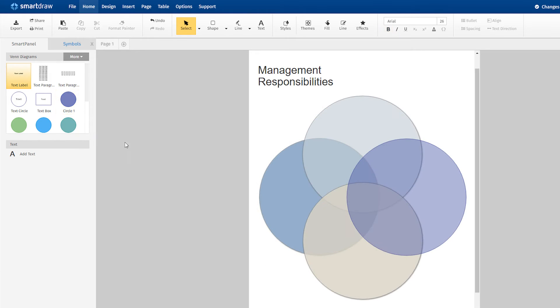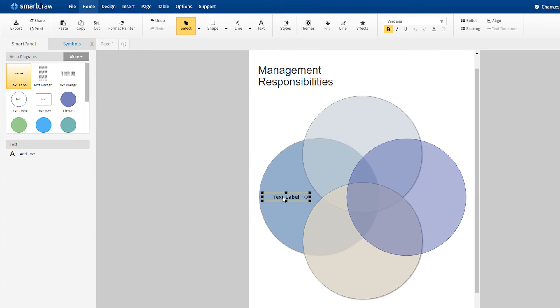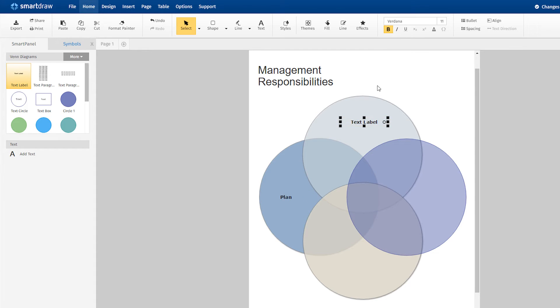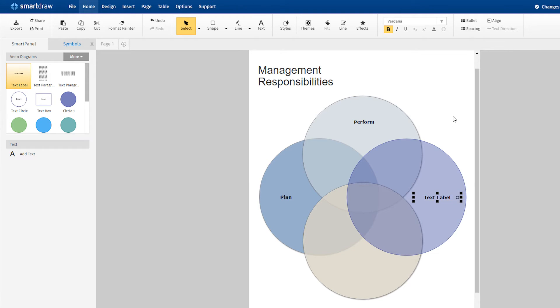Now we're ready to name the sets. To do this, drag a text box from here on the SmartPanel into the first set and type in Plan. Do the same for the other three circles: Perform, Monitor, and Evaluate.